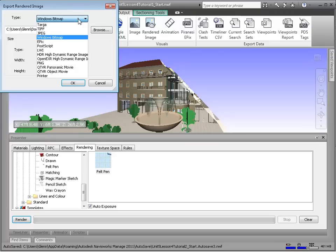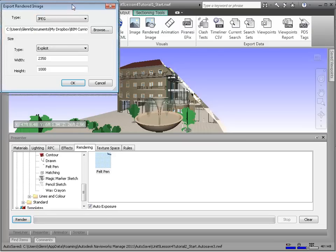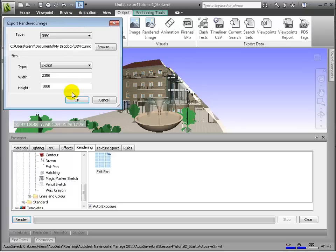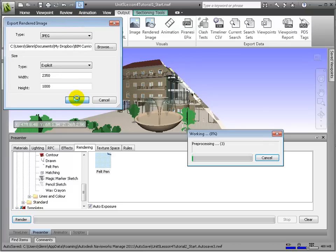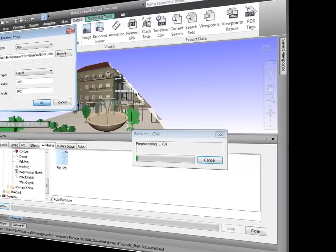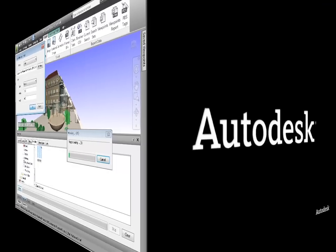Once you've set your rendering attributes, from the Output tab, we can choose Render Image and render to any number of different image file formats, which later can be shown in presentations, displayed on websites, used in print, and so on.